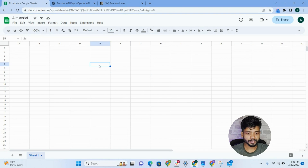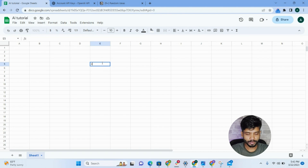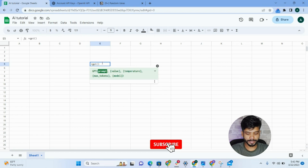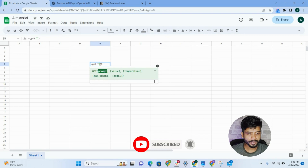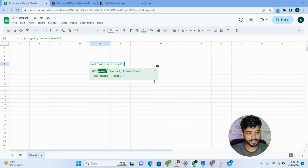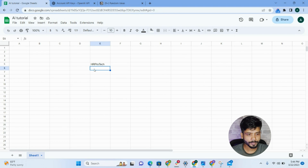I'm going to show you one basic example before moving to content marketing. Whenever you want to use this extension, you use the code equals GPT, then add brackets and double quotation marks. Inside, you can ask anything and get an answer. For example, if I ask 'Give me a brand name for an HRMS tool,' you can see it returns something like 'HR Pro Tech.'